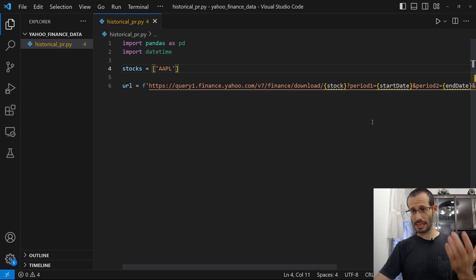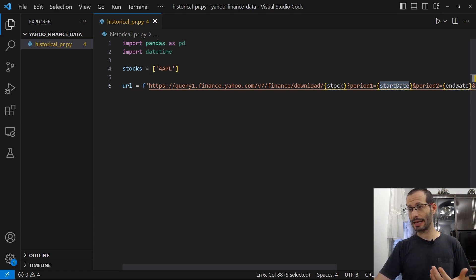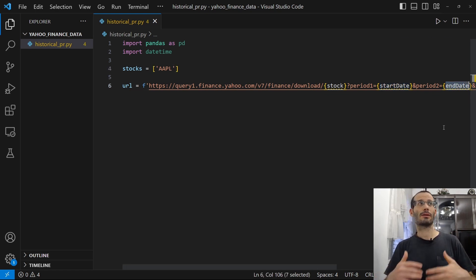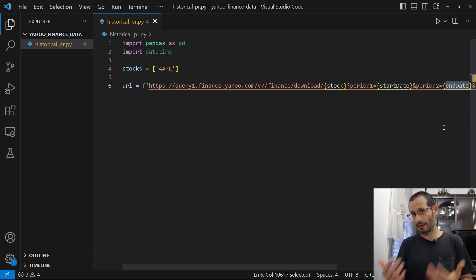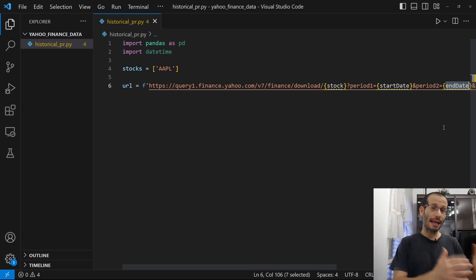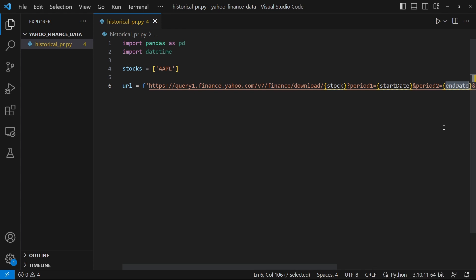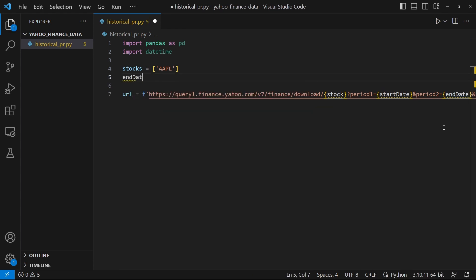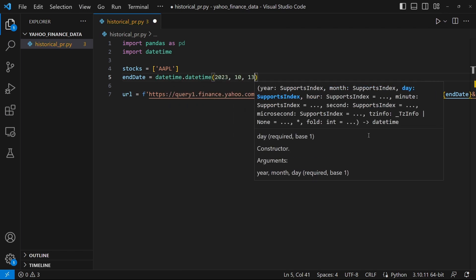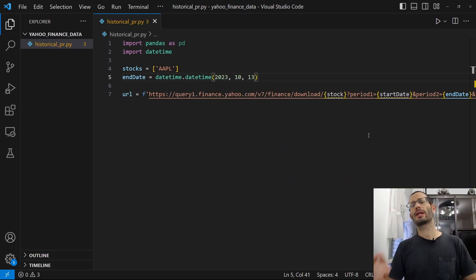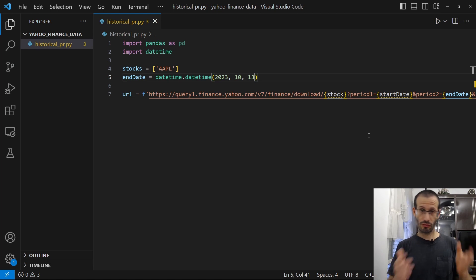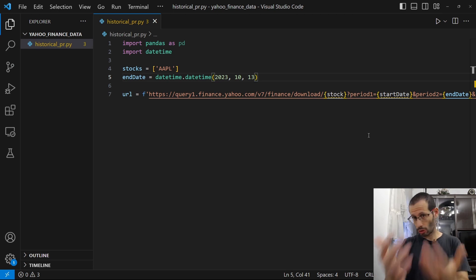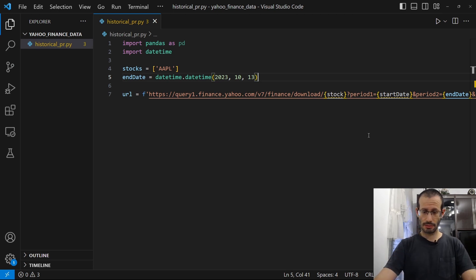Next, as we said, we need to provide the start date and the end date. So let's say that we want the data for the last three years. So the end date will be today's date. But we need this date in the timestamp format. So .timestamp.